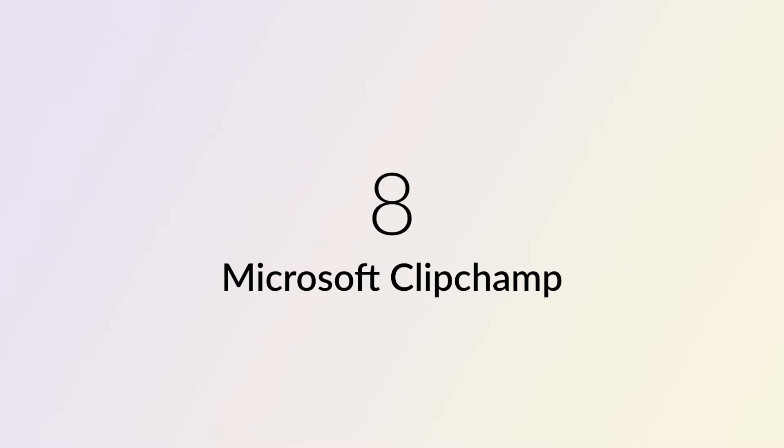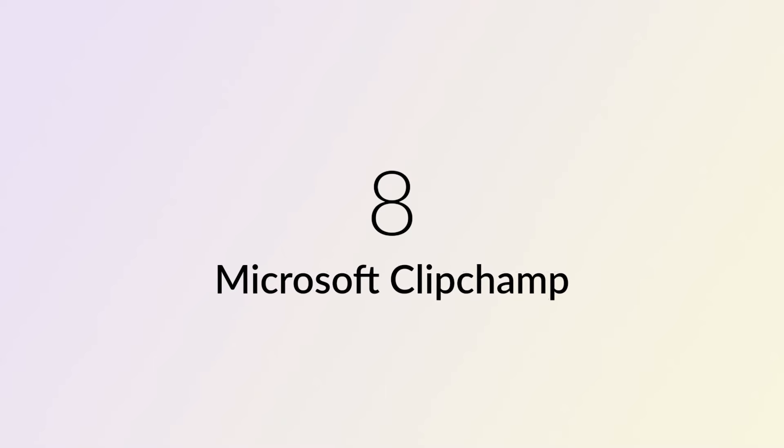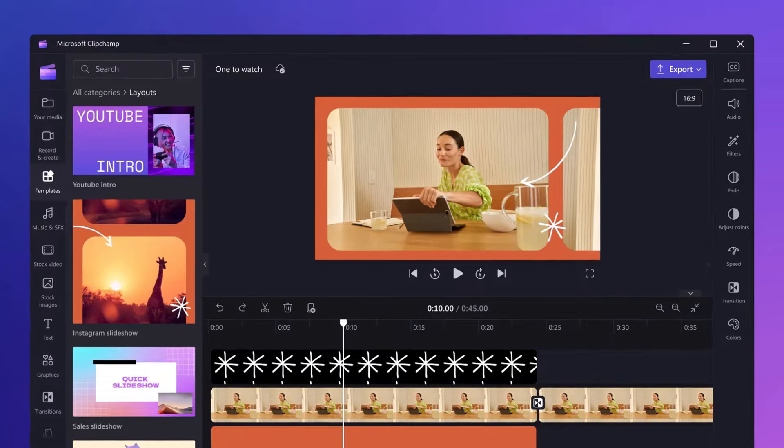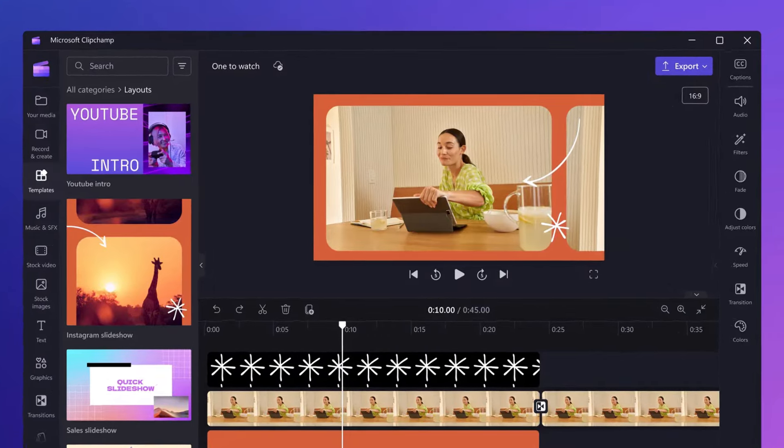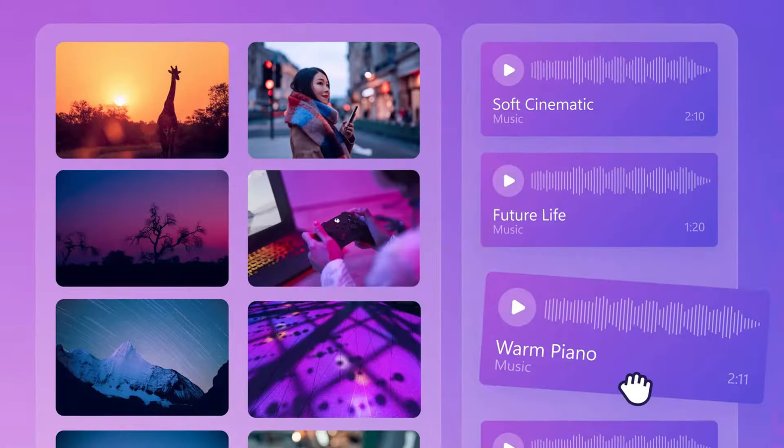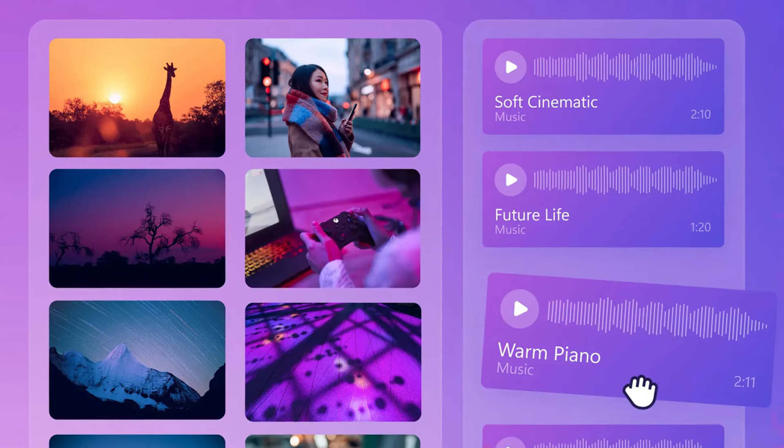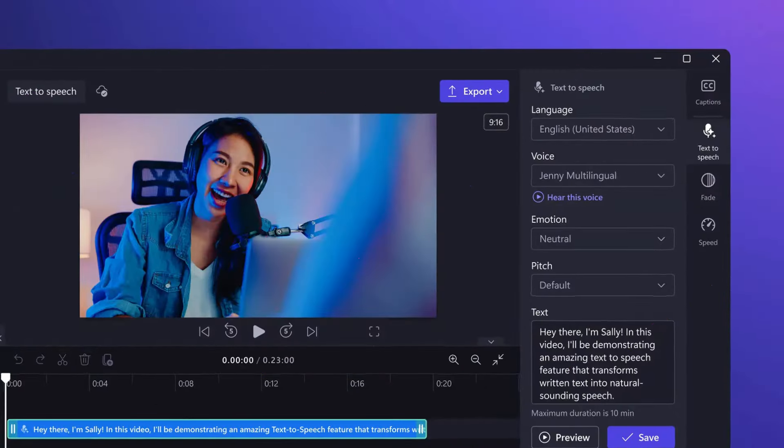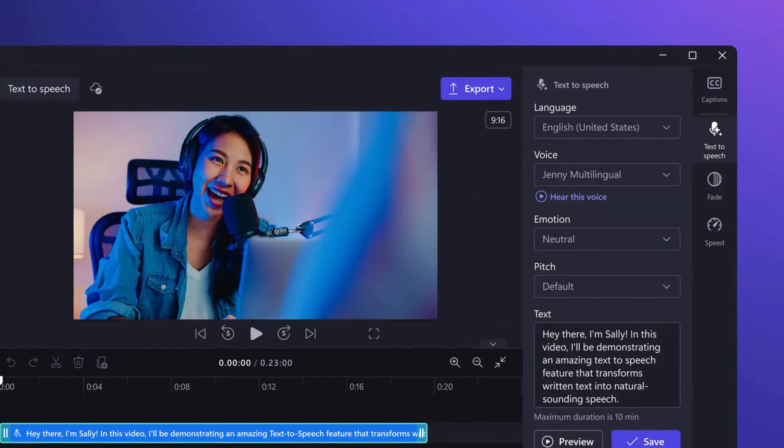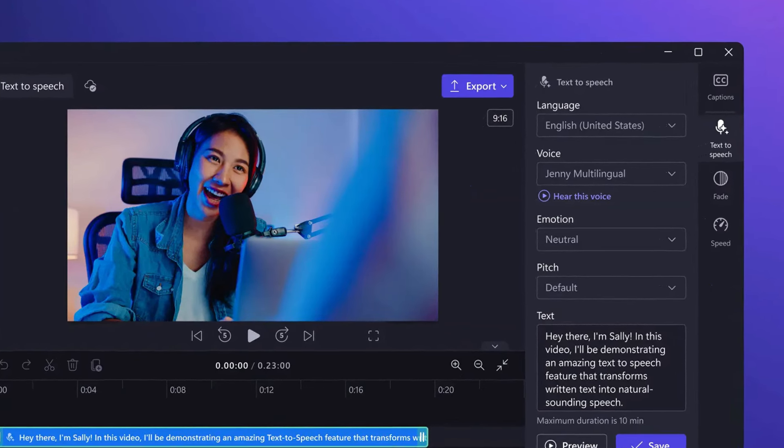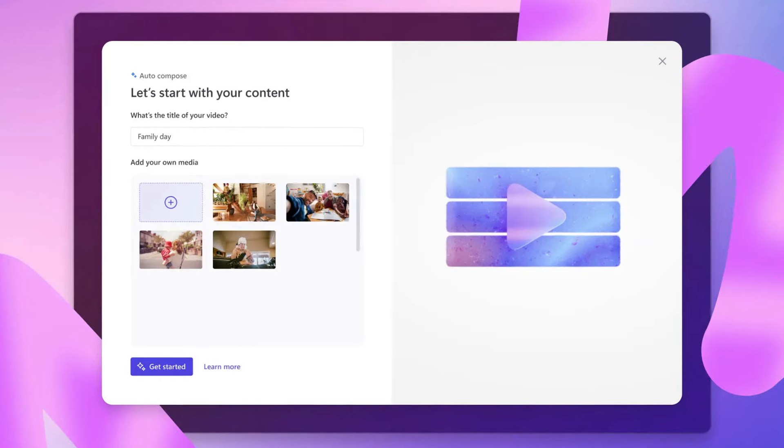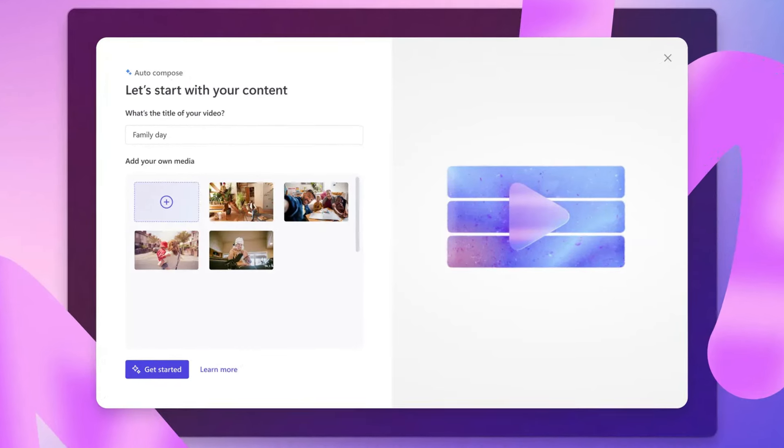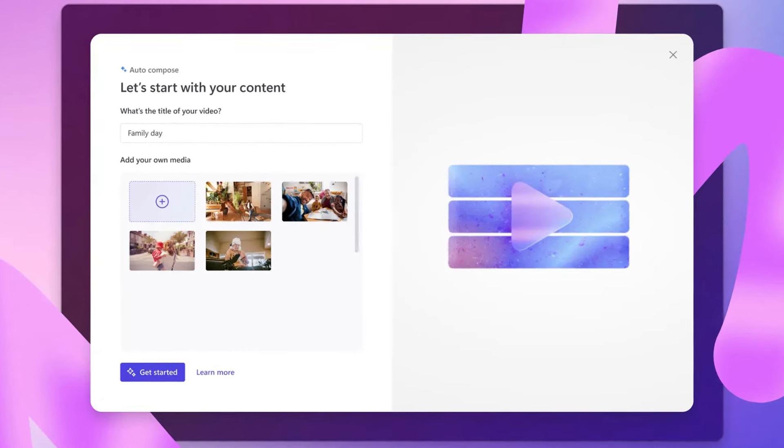Number 8: Microsoft ClipChamp. ClipChamp simplifies online video editing with its user-friendly platform. Offering tools for trimming, cutting, voiceovers, and effects, it caters to all users. Notably, its AI-driven voiceover feature adds a unique touch. Edit directly in your browser, supporting various formats. Whether you're a vlogger or marketer, ClipChamp makes video ideas come to life effortlessly.